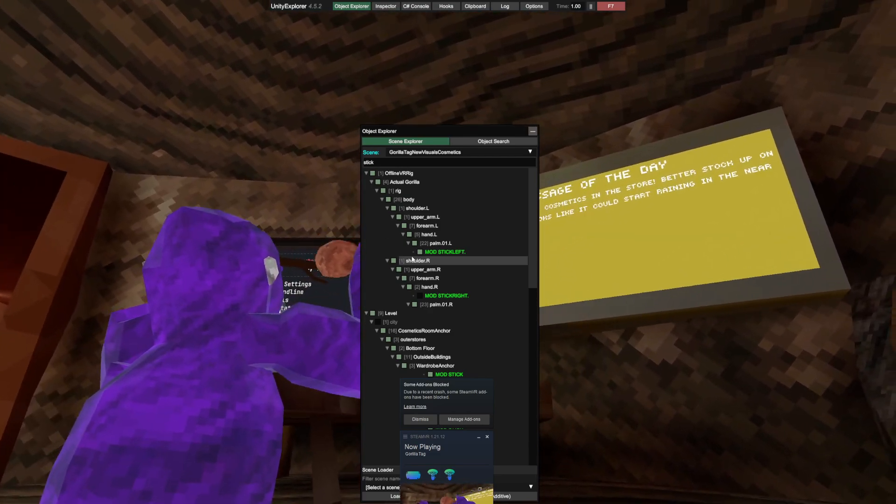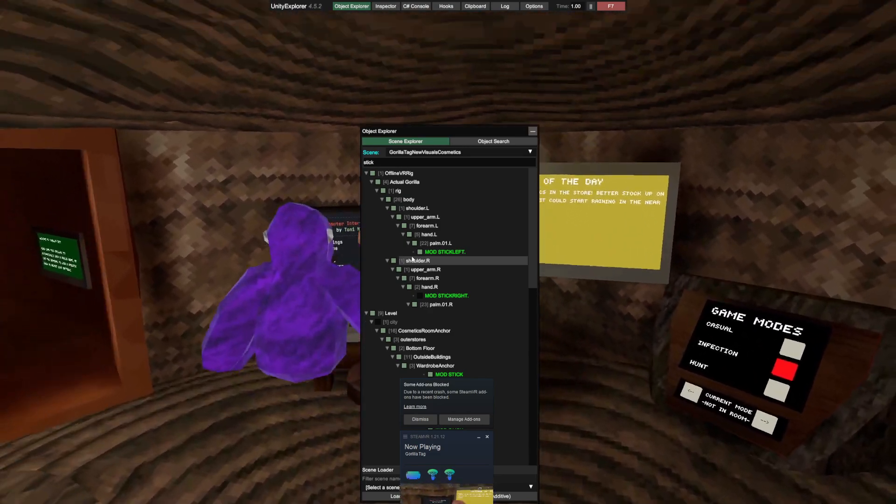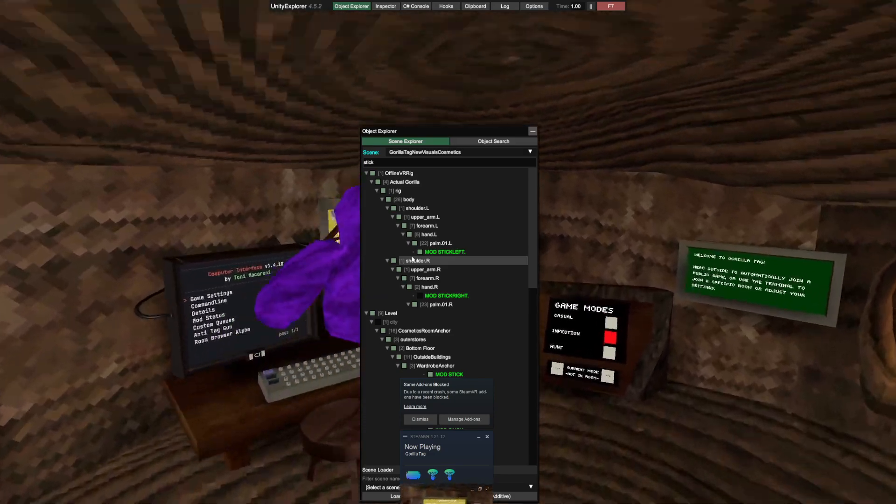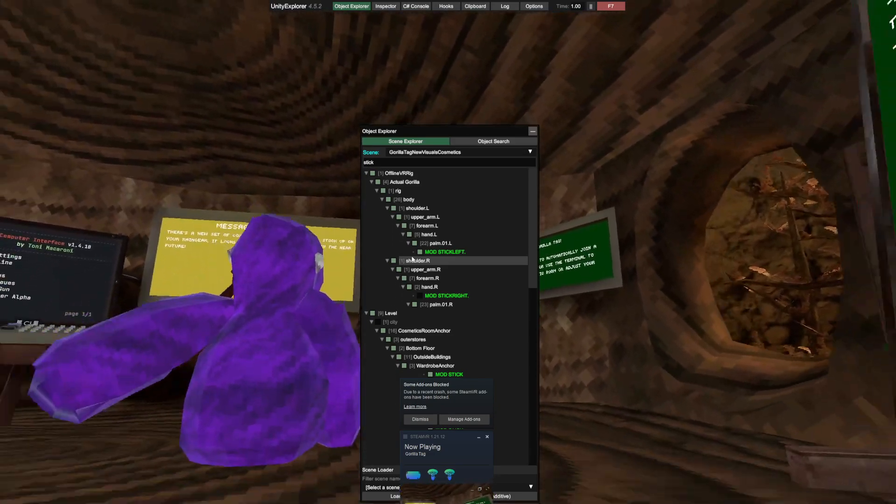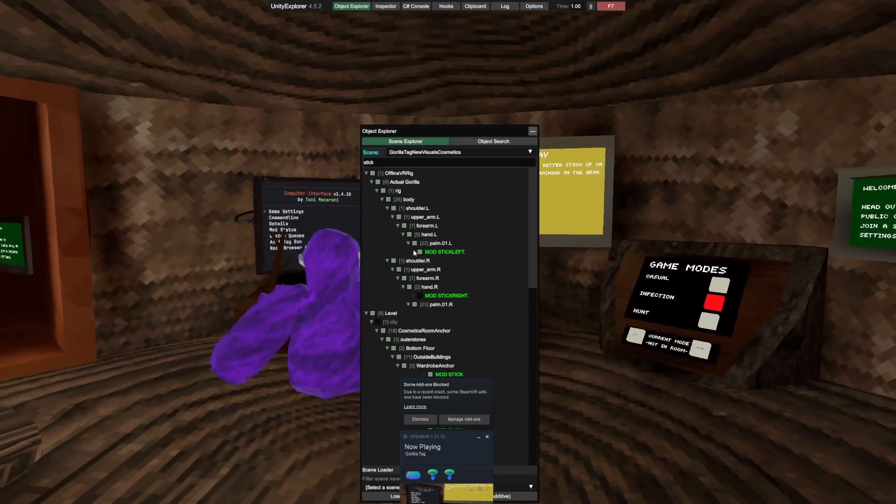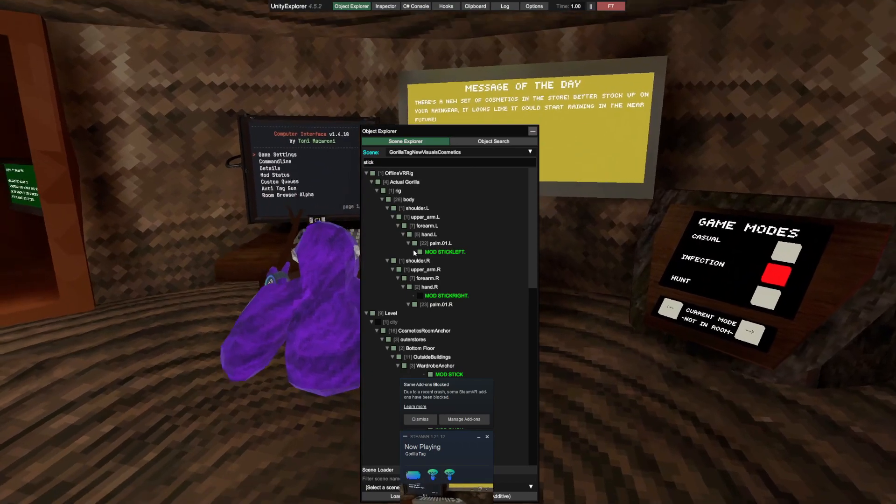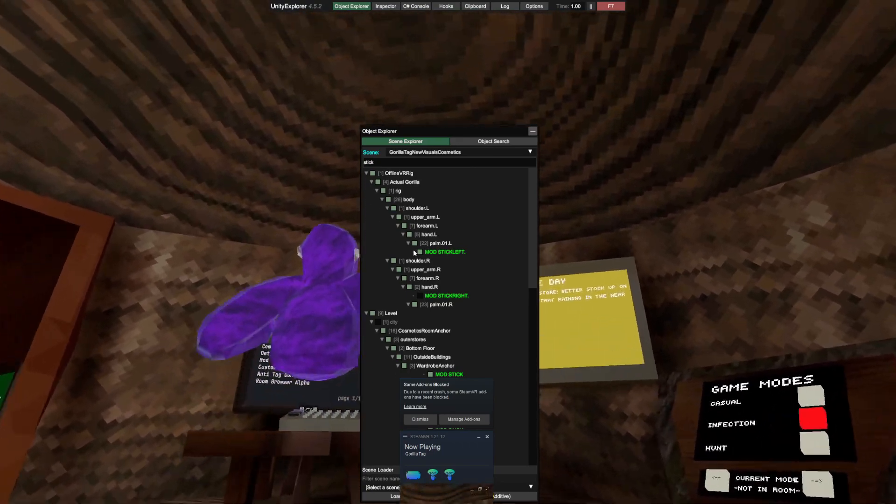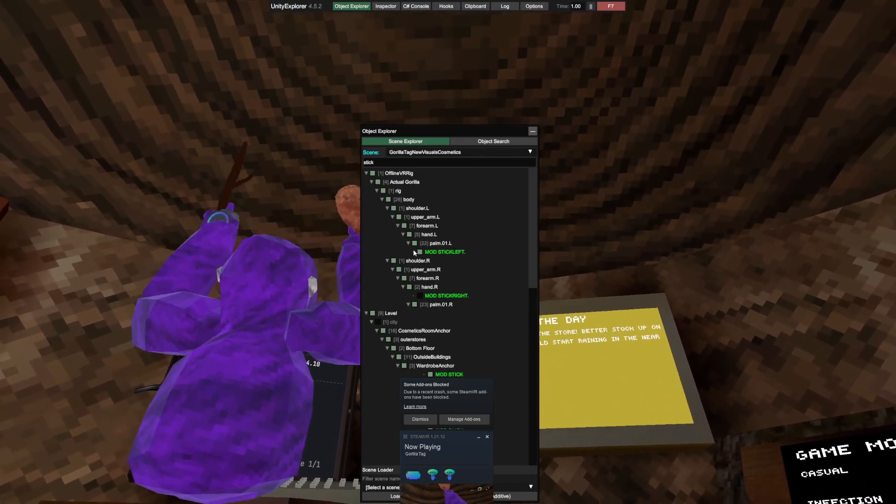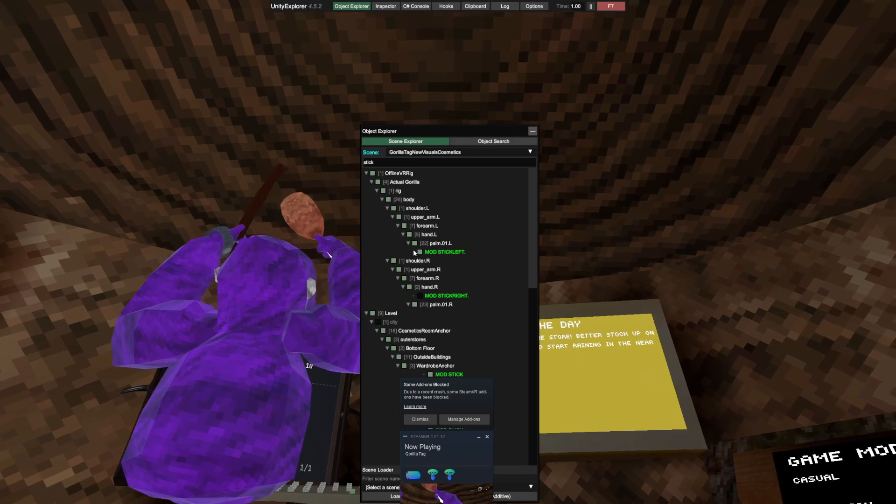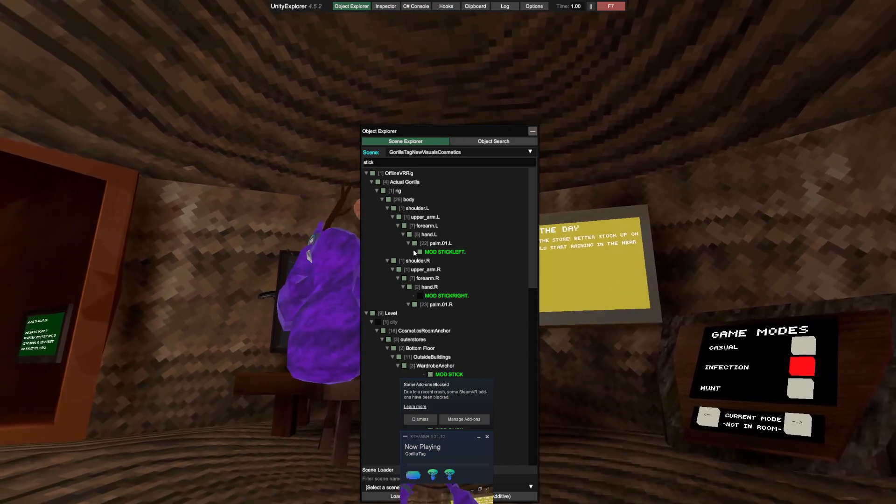See, got the stick. I'm trying not to hit my headset. Yeah, that's how you get free cosmetics. Oh yeah, that'll be it.